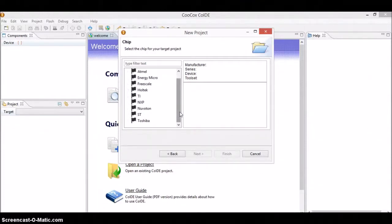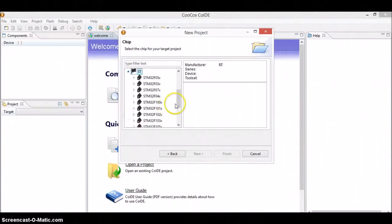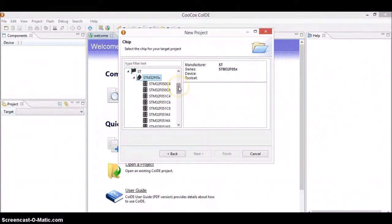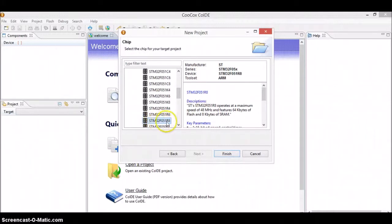As I already told you, this CoIDE is not only useful for programming STM but also various other companies like Texas Instruments, Atmel, ARM, and Toshiba. But for this tutorial we will be focusing on STM — you can see there is something called ST. Click on the arrow button and you will find the controller list. This depends on whatever controller you have chosen. My controller is STM32F051R8, so I go there and choose the specific version. Whatever controller you have chosen, go ahead and select it and click Finish.